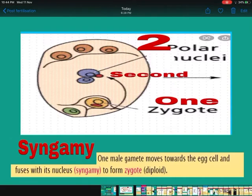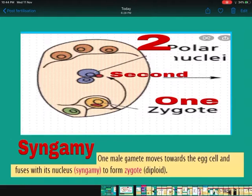What happens after this? One male gamete out of the two will fuse with the egg cell, which is present just above the synergids, and form the zygote. You can see in the diagram — the male gamete is fusing with the egg cell and forming the zygote. The zygote now has the 2N number of chromosomes. This is called syngamy.